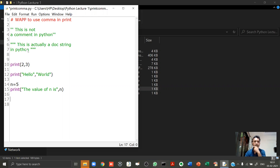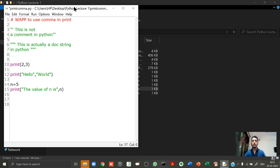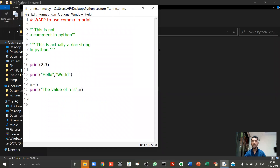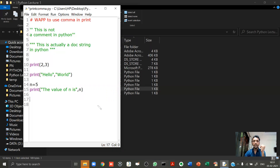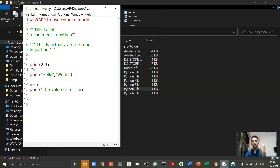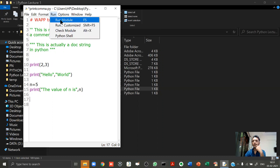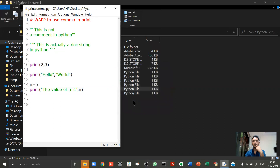Now let's talk about the comma operator in print. Not many teachers know this — if you show this program to your college teacher, they might say it's wrong. In Python, you can use the comma operator inside a print statement. Everything above line 10 in this program are comments or doc strings. Let me run this program by clicking Run Module.